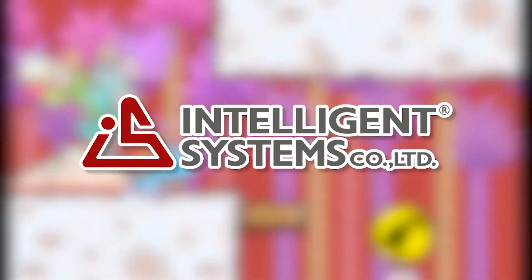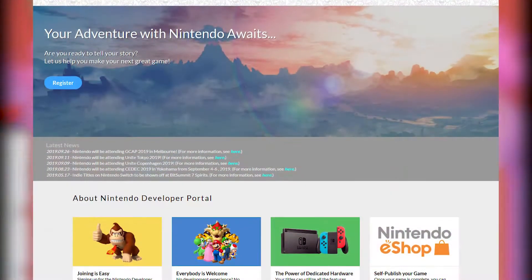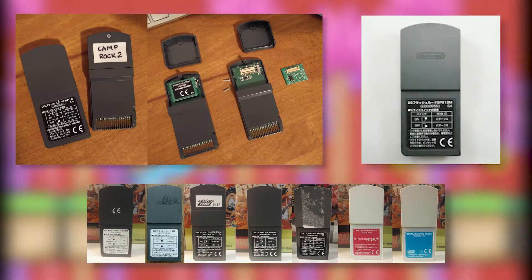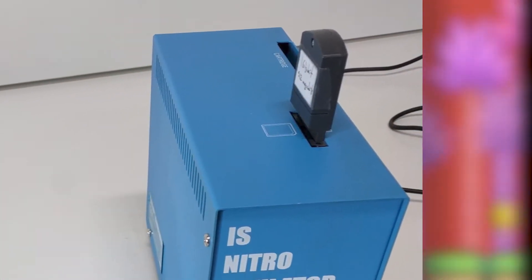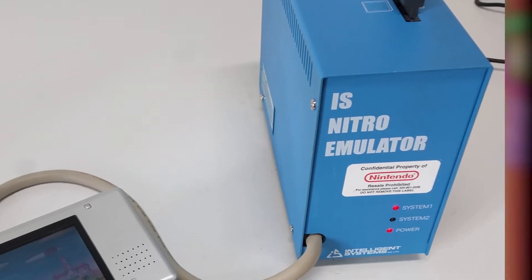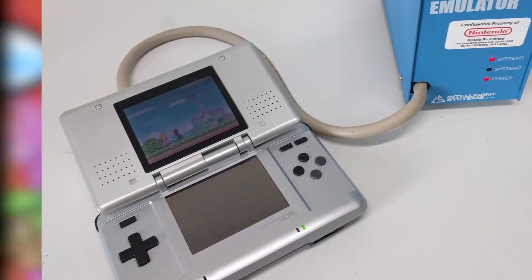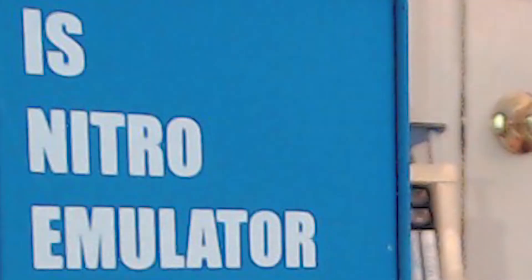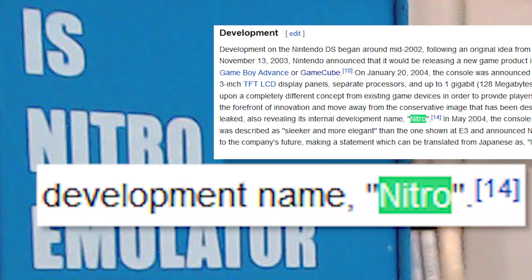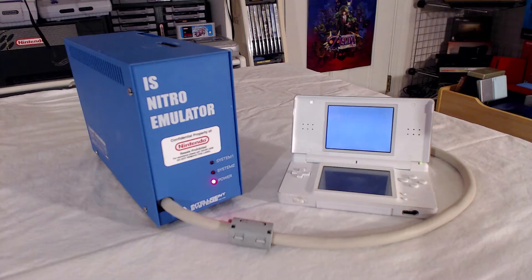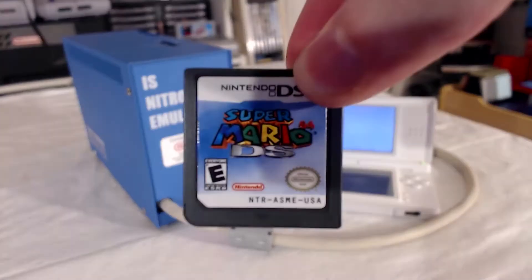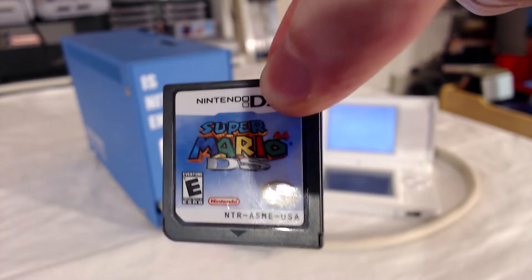The IS Nitro Emulator was developed by Intelligent Systems — yes, that Intelligent Systems — and sold by Nintendo directly to authorized developers through its official developer portal. By pairing it with official DS flashcards, the device could be used to test and debug games mid-development by, as the name implies, emulating the hardware of a Nintendo DS on more advanced technology. The 'Nitro' in the name refers to the internal development name of the DS itself, which is also reflected in the product numbers of Nintendo-produced DS hardware and accessories as the abbreviation NTR.